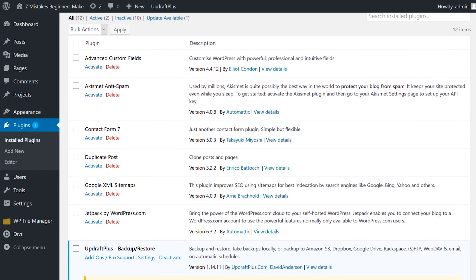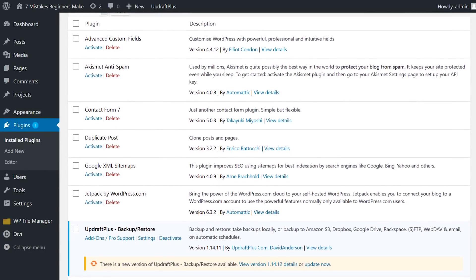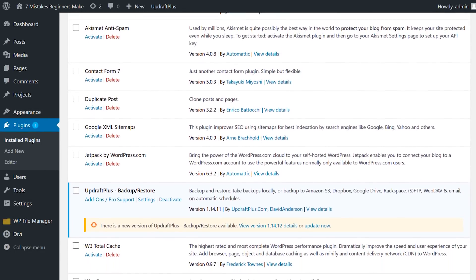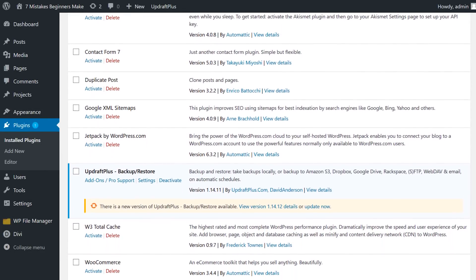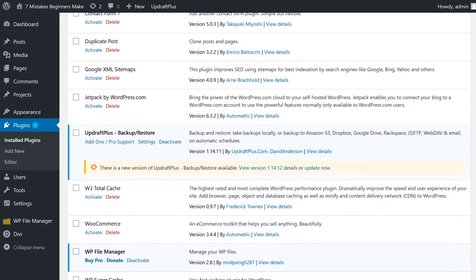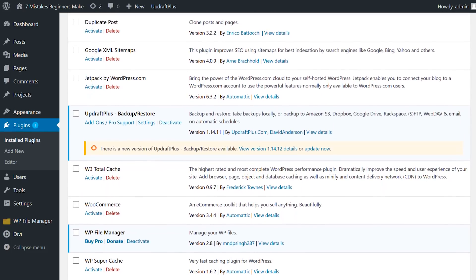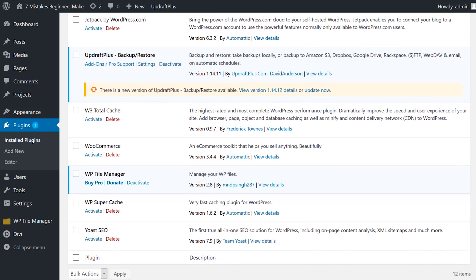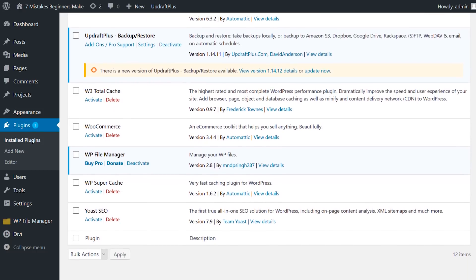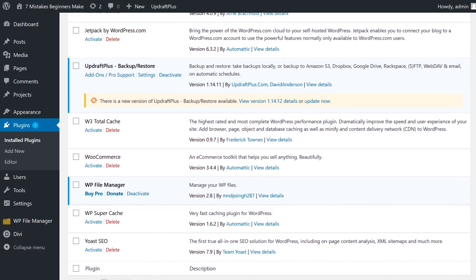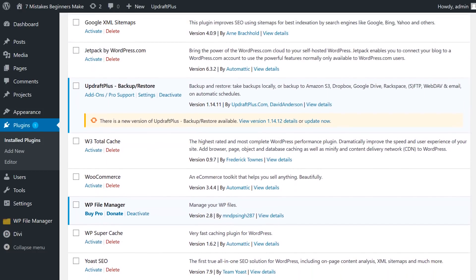Number 4. Installing unnecessary plugins. Plugins that are not being used should be deactivated and uninstalled if you do not plan on using them again. You should also, just for the sake of your site's speed, keep the number of plugins to a minimum.